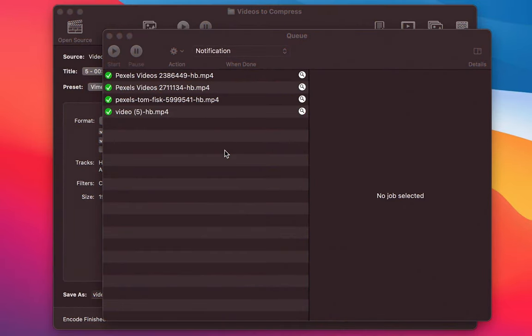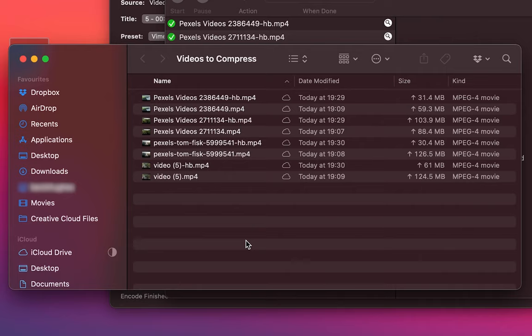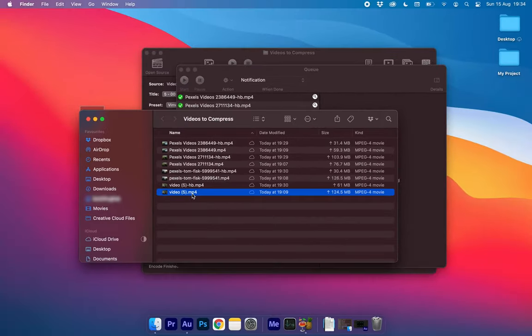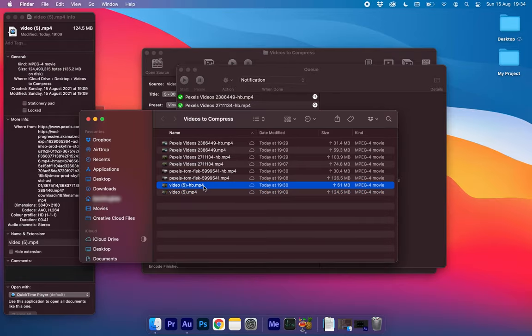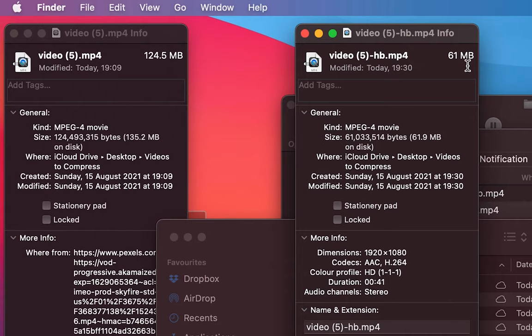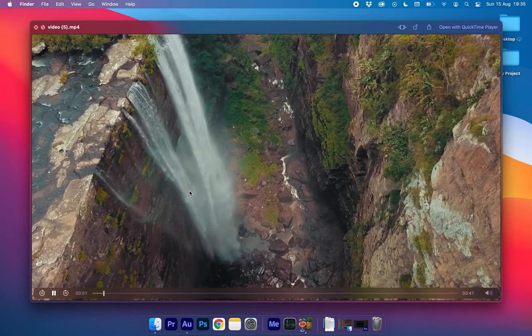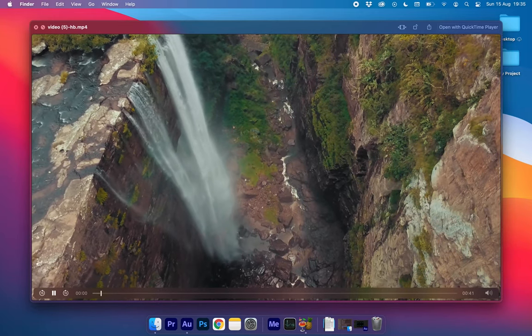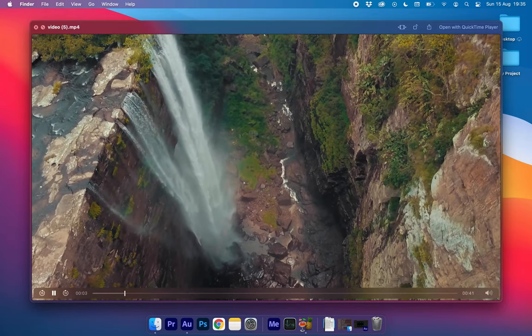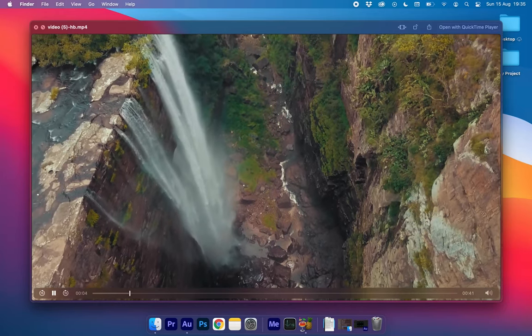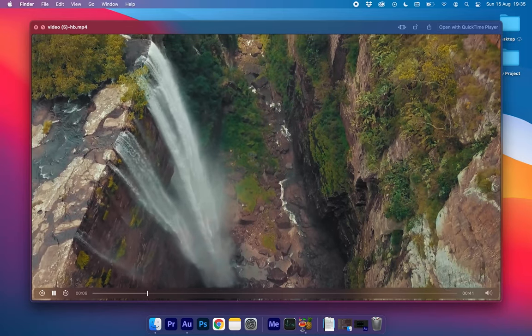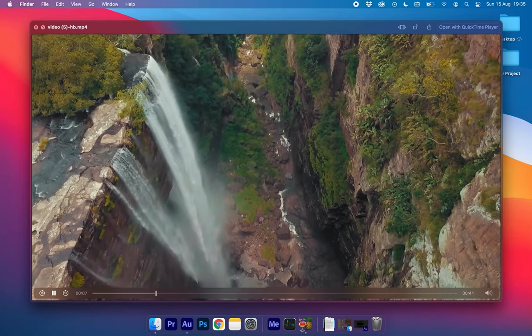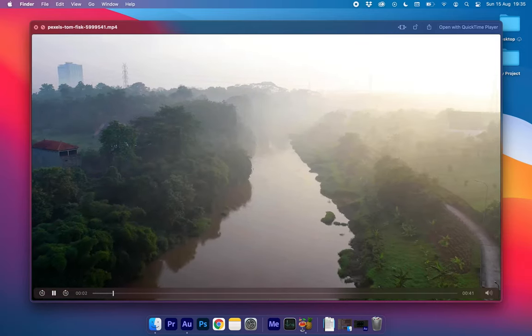Once Handbrake has finished compressing your videos you'll notice a bunch of green ticks down the left of the panel. If we go into our folder we will see the old and the new videos. If we compare the file sizes between the uncompressed and the compressed we'll notice a considerable difference. If I just pull up the properties of these two videos you will see that we've gone from 124.5 megs down to 61 megs. If we open up these videos we can see that by playing them back the quality of each video looks pretty much the same. So this is the original and this is the handbrake. Original, compressed, and it's the same for every video that we've just compressed.